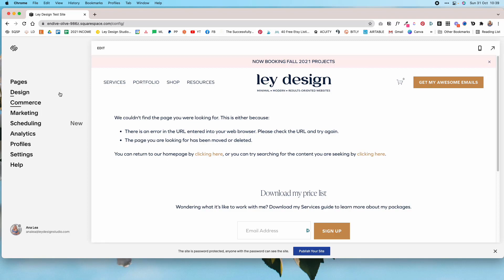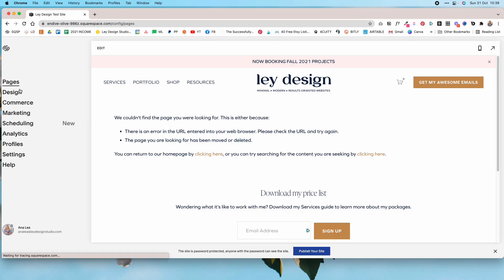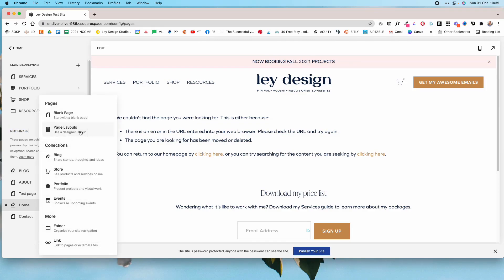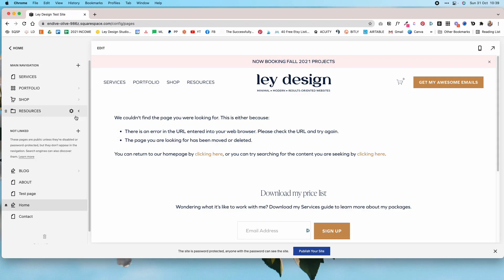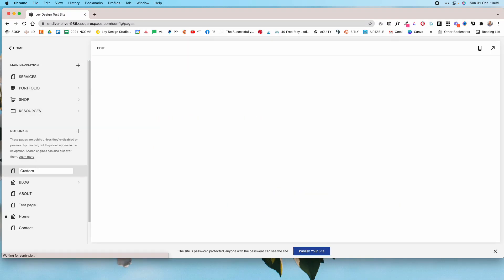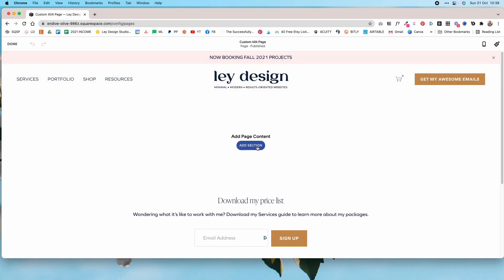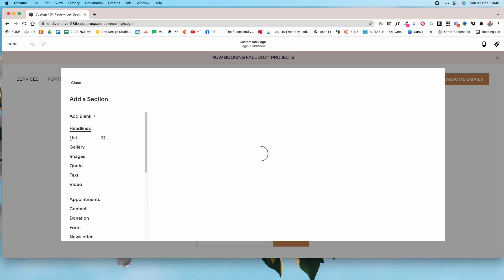What we want to do is create a page that looks more appealing and encourages visitors to stay on your website longer. To do that, go to Pages, then go to the Not Linked section, click the plus button, and start with a blank page. I'm going to name it 'Custom 404', but feel free to name it whatever you want. Now click Edit.